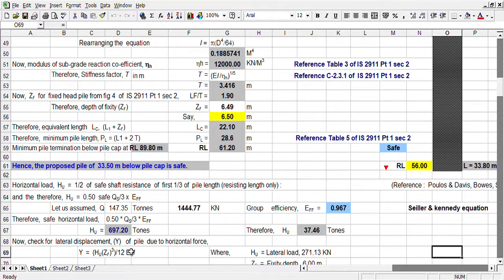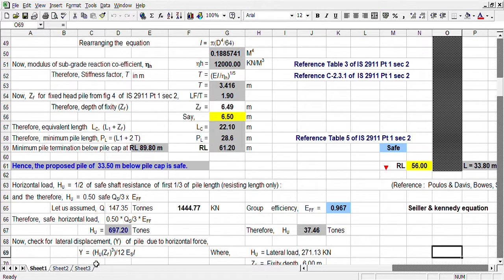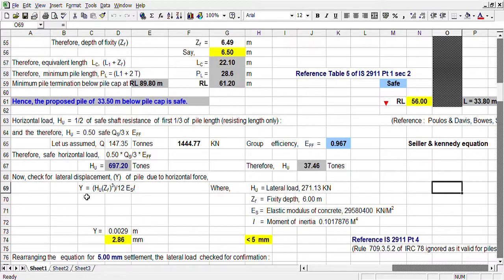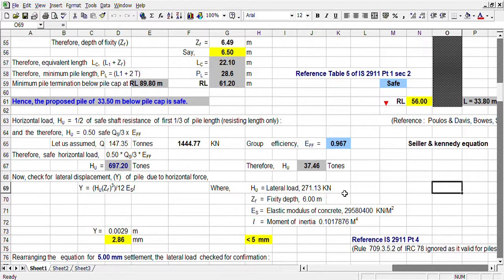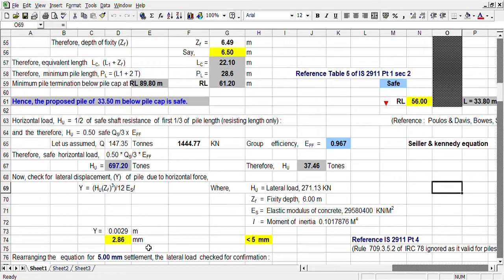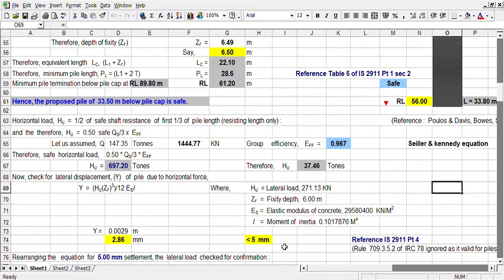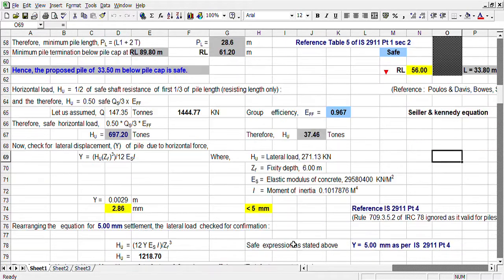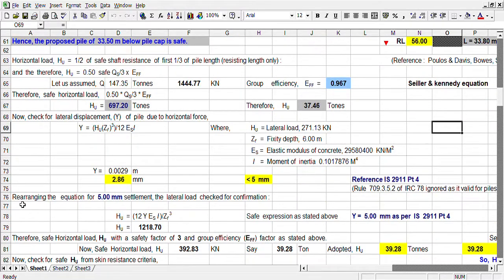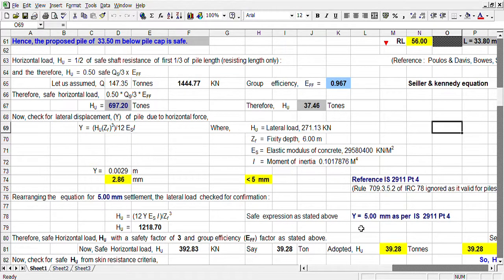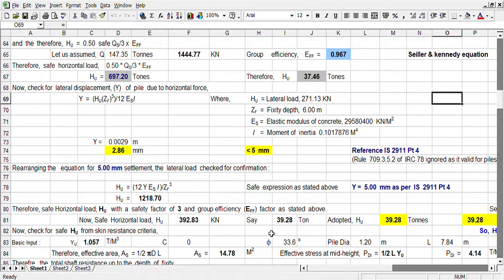What will be our lateral displacement, horizontal displacement? Horizontal displacement we can calculate using this equation. It is in this equation, it is in IS specification. We can calculate accordingly. This is in meter, this is in millimeter. So it is less than 5 millimeter. Rearranging this equation, we can calculate it again for horizontal displacement of 5 mm. It is coming out 39 tonne.